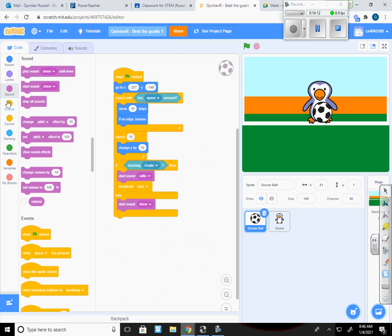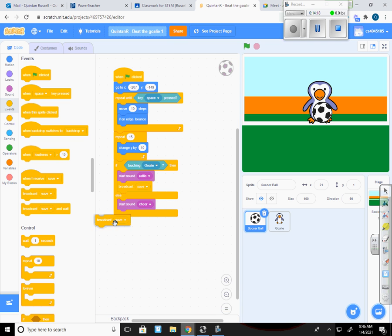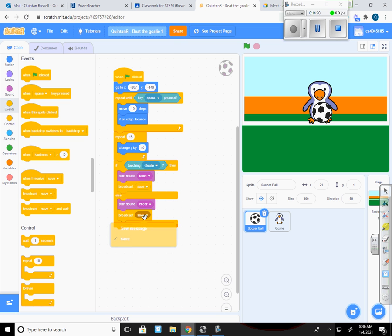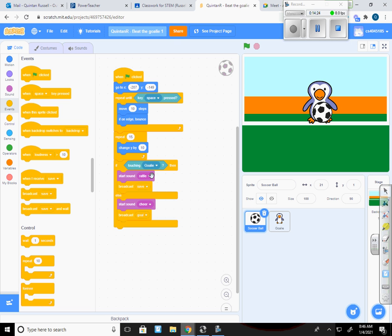And I'm going to put a new message in. I'm going to do broadcast, and instead of save this time, I'll give a new message which is goal.